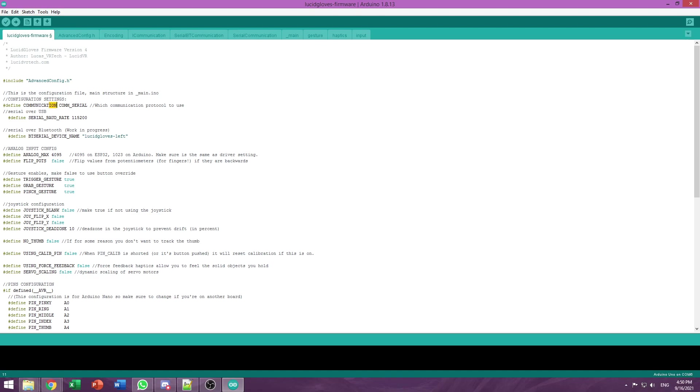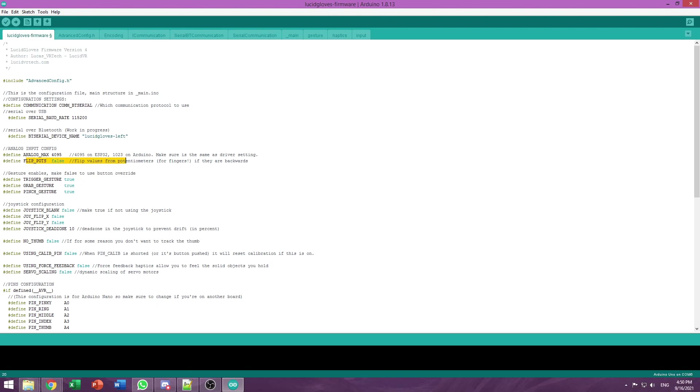Communications - that's how your computer talks to the ESP. If you're using a wired USB cable, you want this to be serial. If you're using an ESP32 and you want to use Bluetooth, you can set this to BT as in Bluetooth Serial. The Bluetooth serial name is pretty explanatory. You can change it to tell apart the left and right glove. Flip pods is also important. If your fingers go on backwards, so if you close your hand and they open in VR, you set this to true.